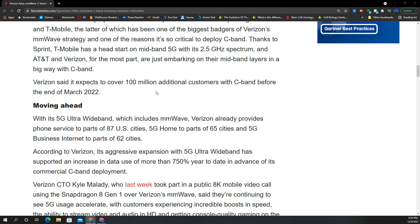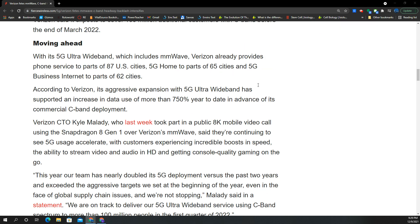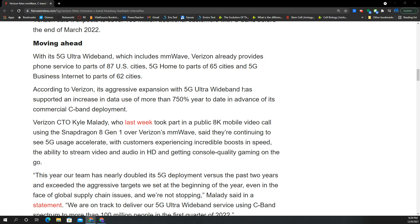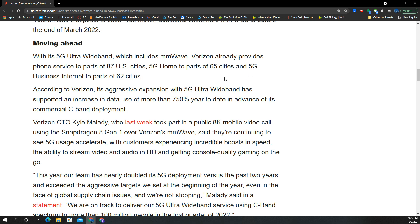More millimeter wave with that incredible capacity, fixed wireless access with home internet, mobility, and especially with C-Band. They're expecting 100 million pops by the end of March 2022, and I think they can get there. Verizon is not skimping out on the CapEx - they're spending money.